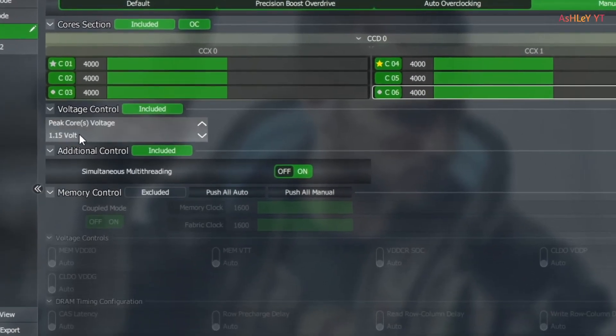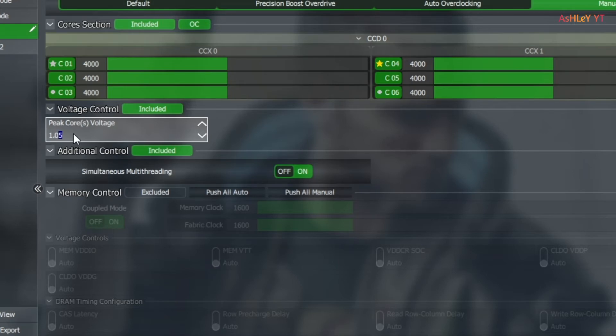Then changing the core voltage value to 1.03125 and applying overclocking settings and also saving this profile.